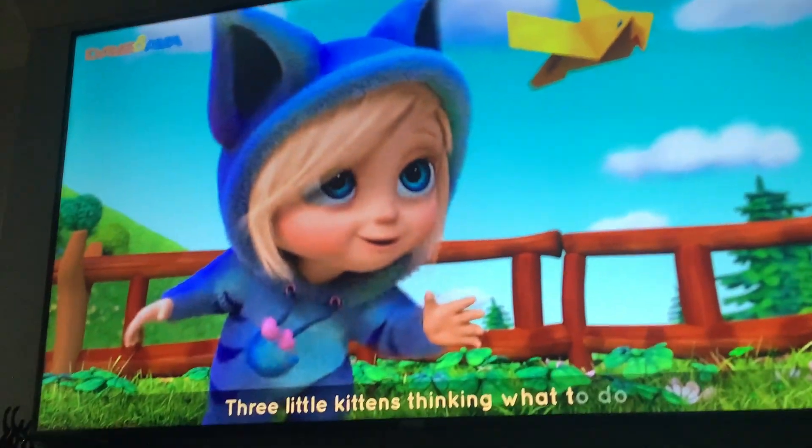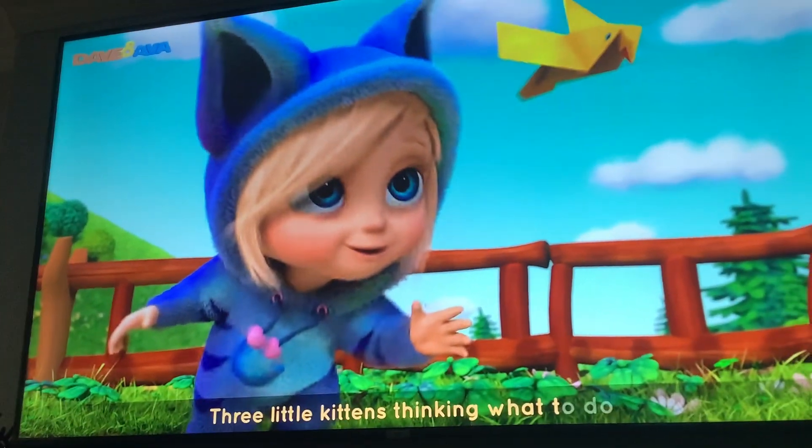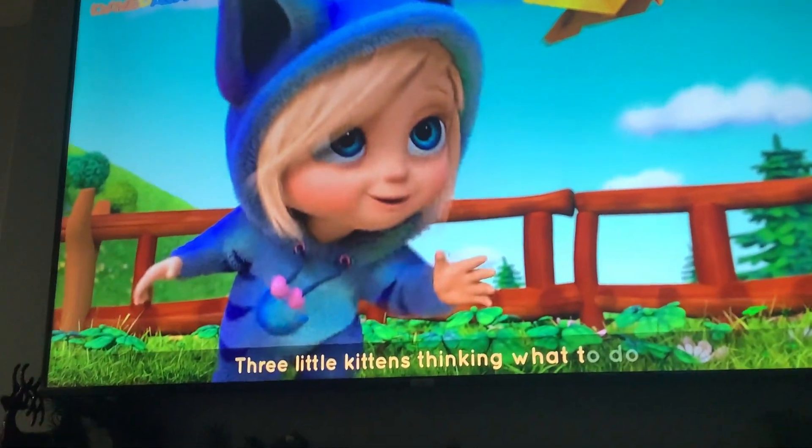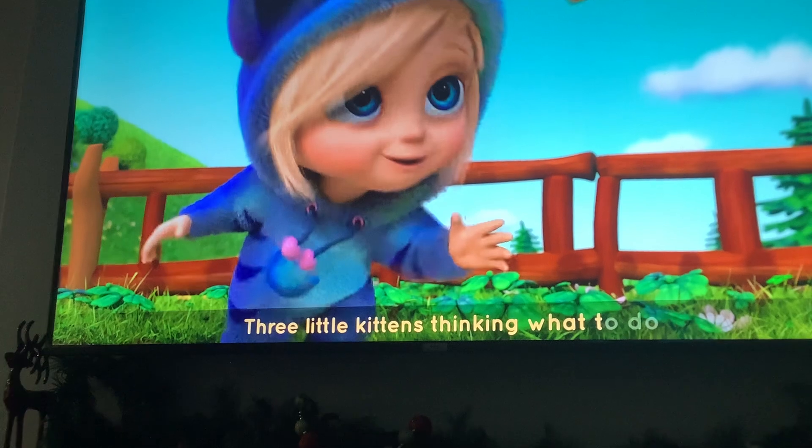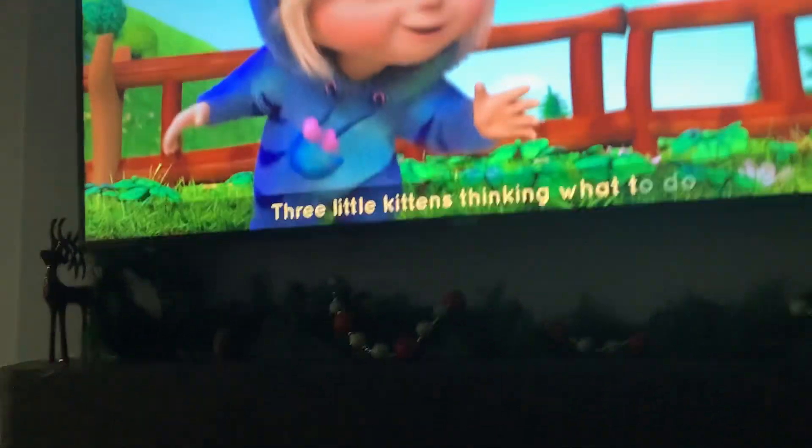Throwing a what? A bird. Why is she throwing a bird? Should we try to get the bird in there?